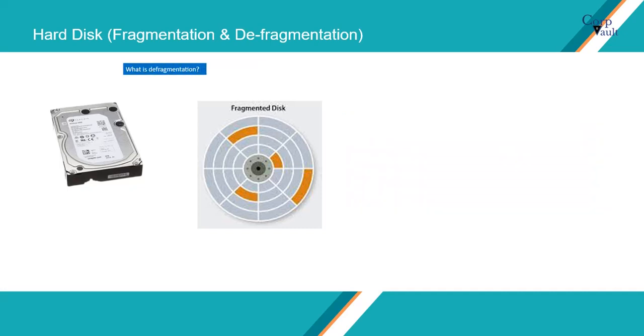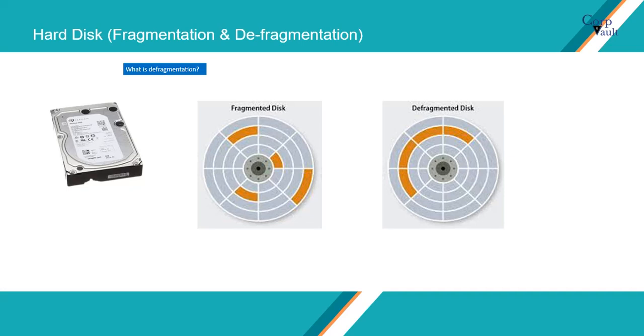What is defragmentation? Defragmentation is the process of reorganizing the data stored on the hard drive so that related pieces of data are put back together, all lined up in a continuous fashion. You could say it picks up all of the pieces of data that are spread across your hard drive and puts them back together again. There are several third-party tools which can be used to defragment the disk, or you can use Microsoft Disk Defragmenter. For this video, we will be using Microsoft Disk Defragmenter to optimize the disk.